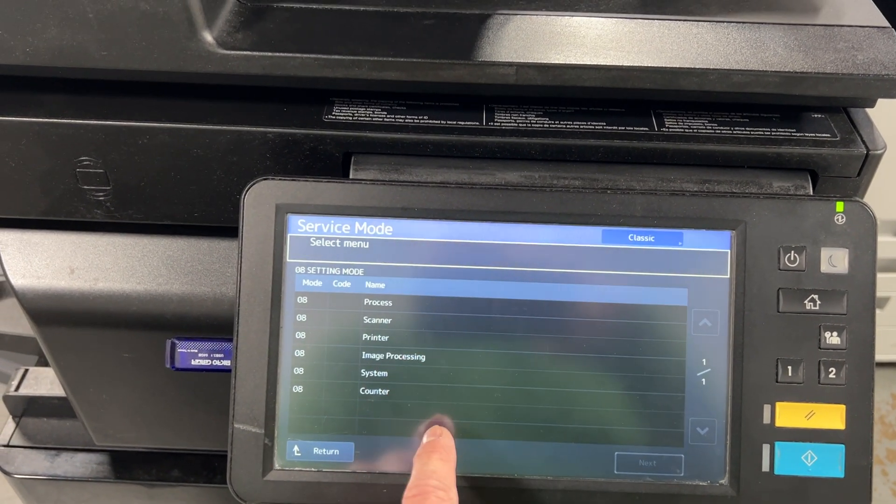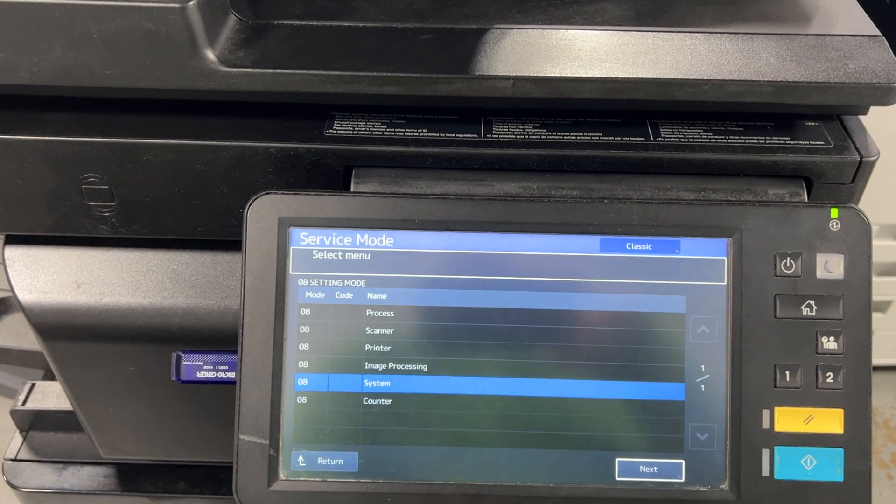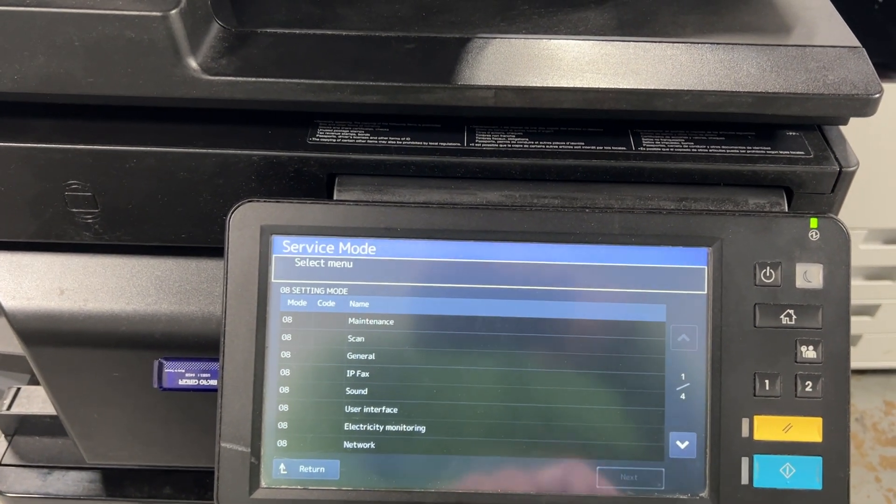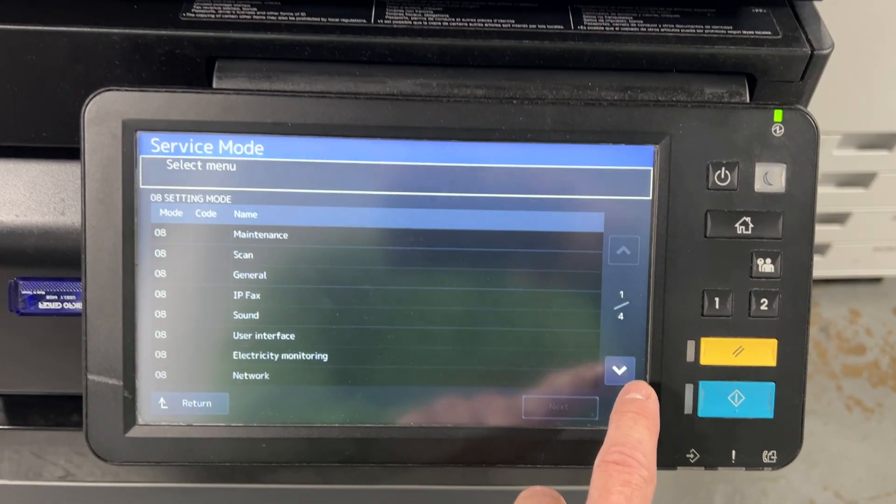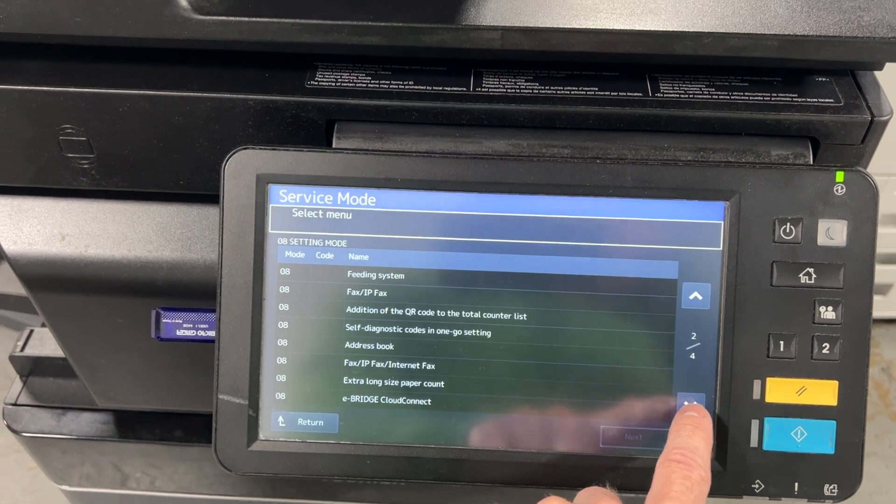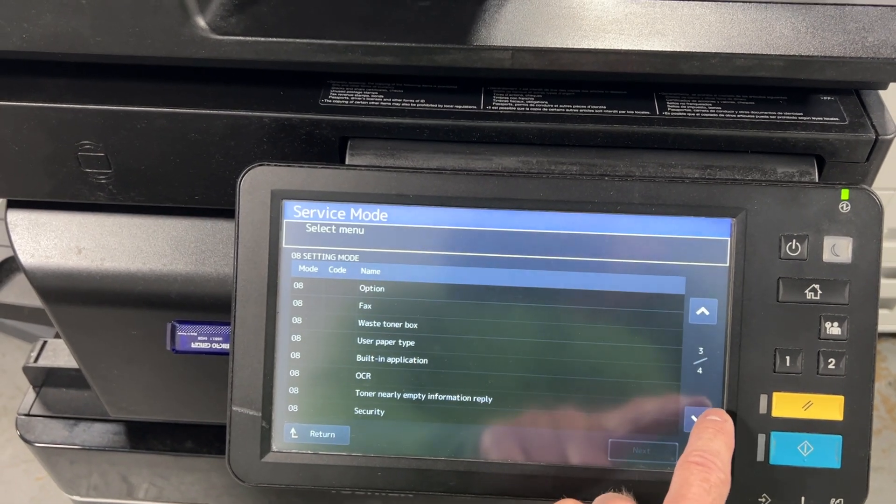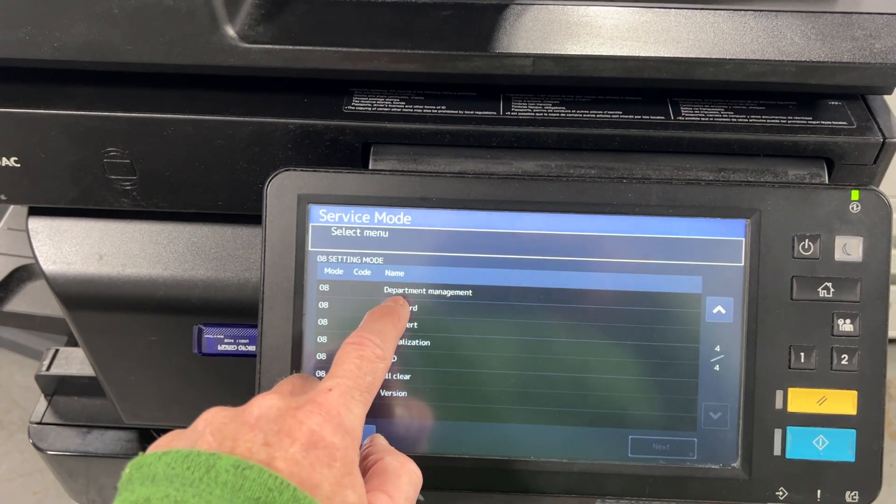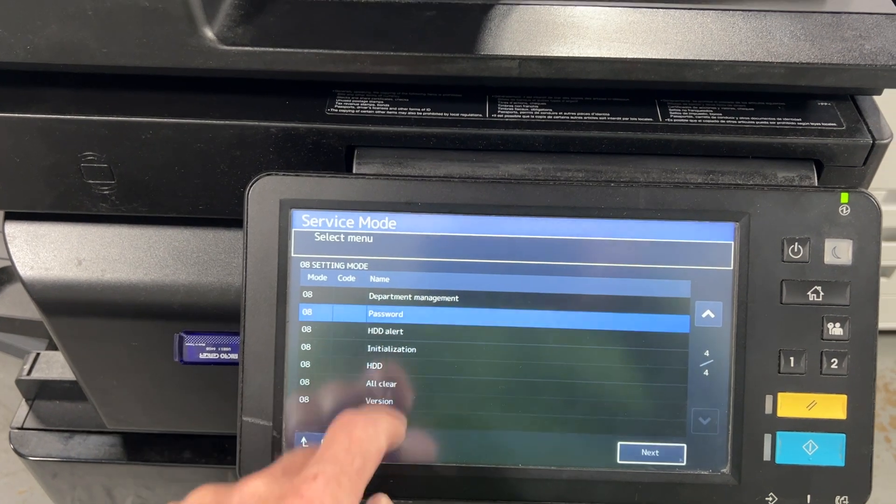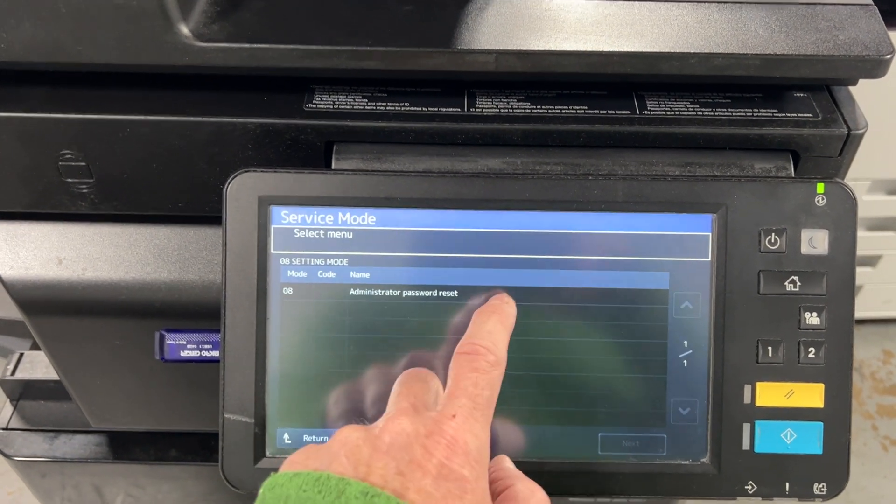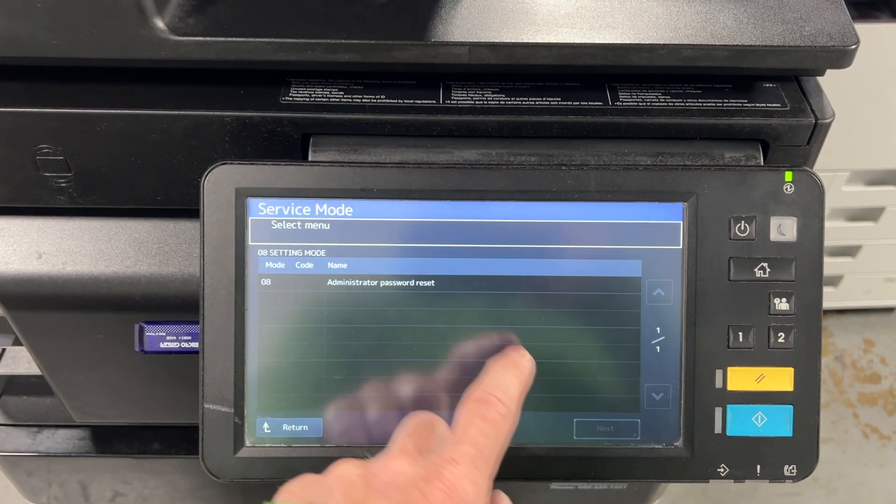Then you're going to go to system next and you have four pages here to sort through. You're going to go to the last of them and there you're going to find password next administrator password reset.